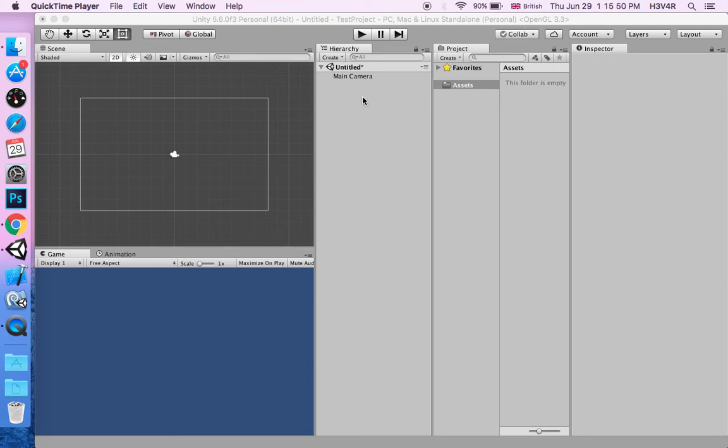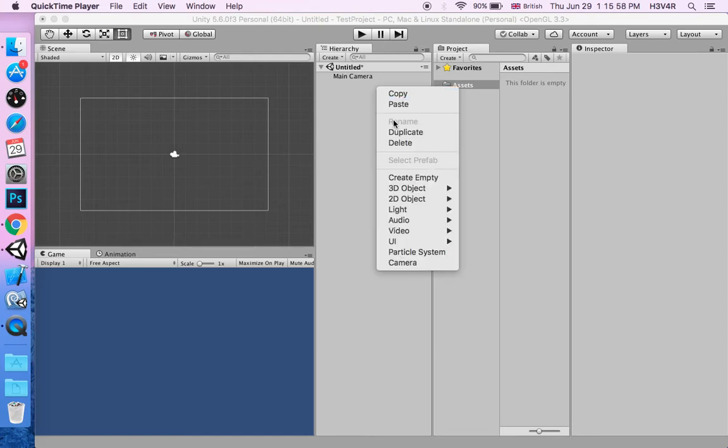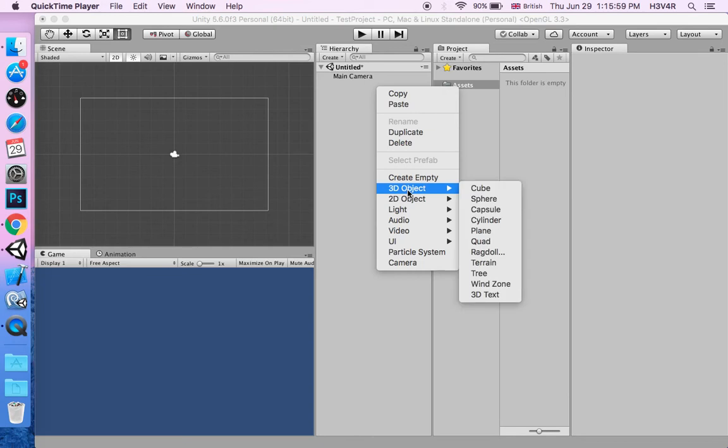Hello guys and welcome to a Unity tutorial about how to make a scrolling background. First things first, you have to right-click 3D object quad.